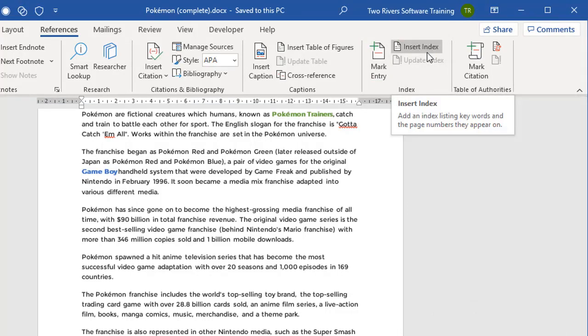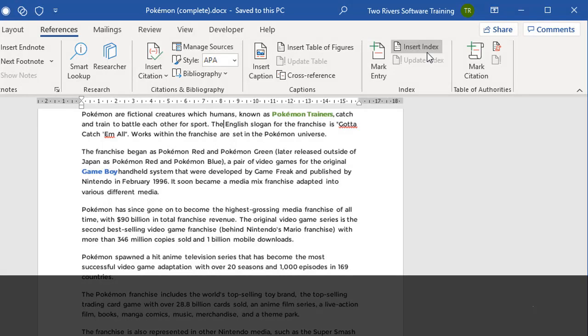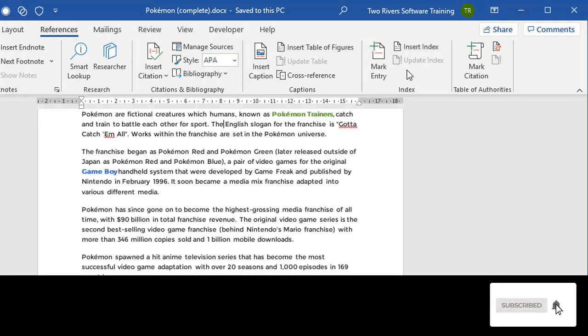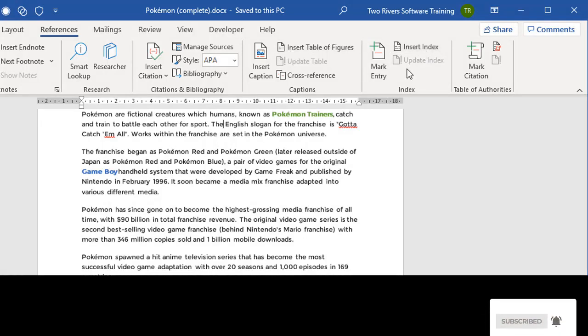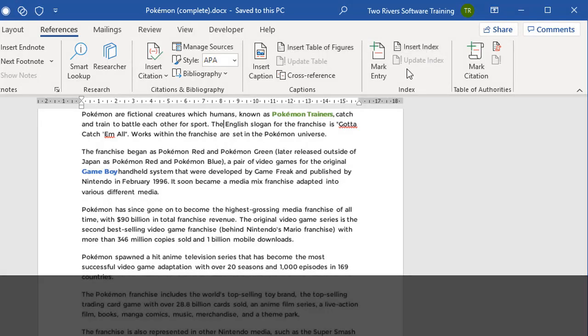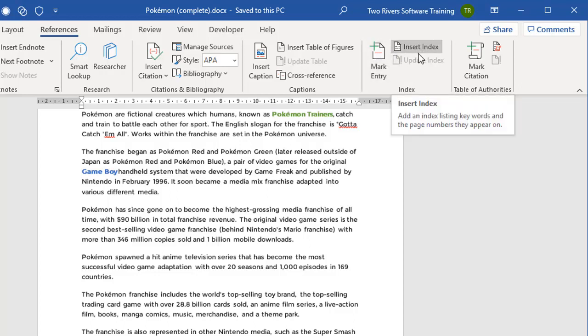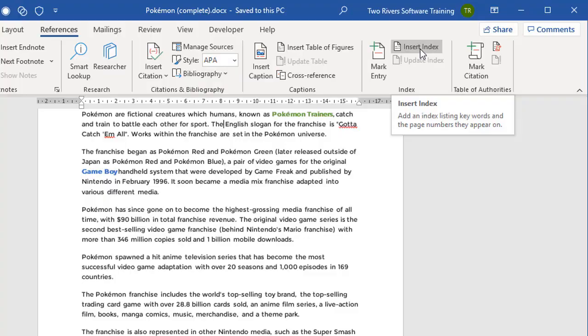Now in this video, I want to show you an alternative technique. It's a technique that not a lot of people use because they don't know it's there. It's not really that obvious in the set of tools, but it gives you a lot more control over building and maintaining your index. We're going to use what's called a concordance file, and instead of marking and then inserting the index, we're going to use Insert Index twice.